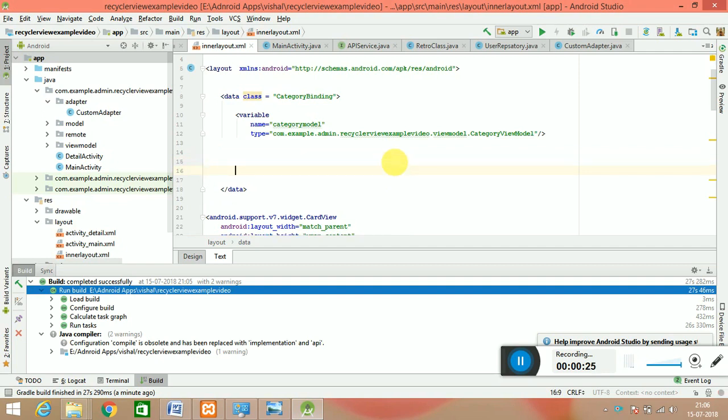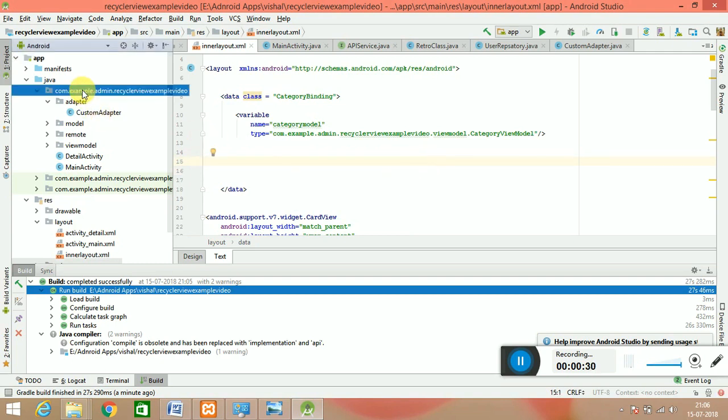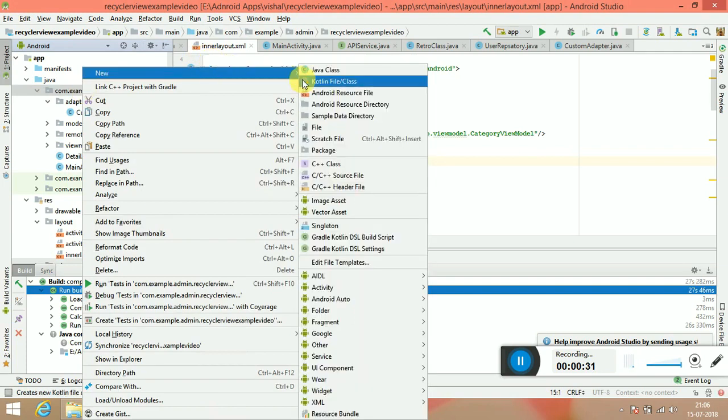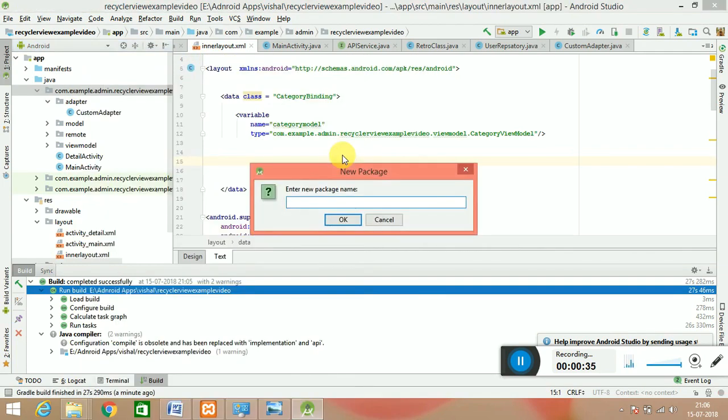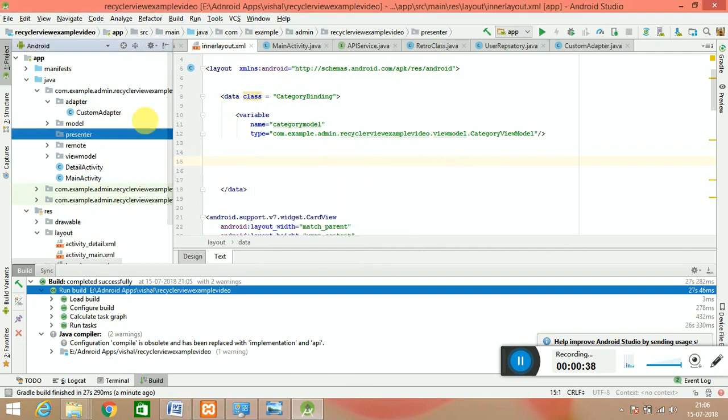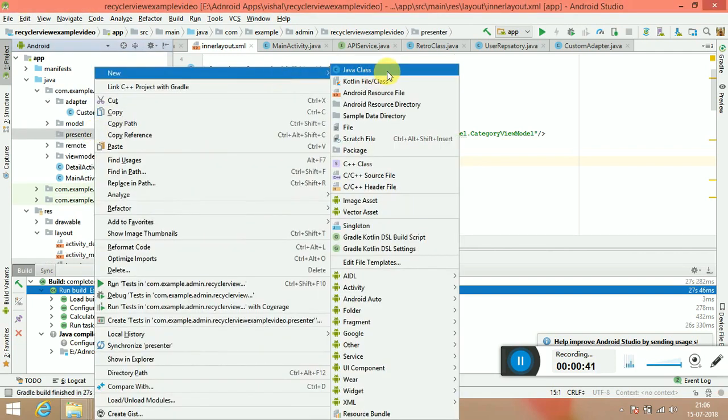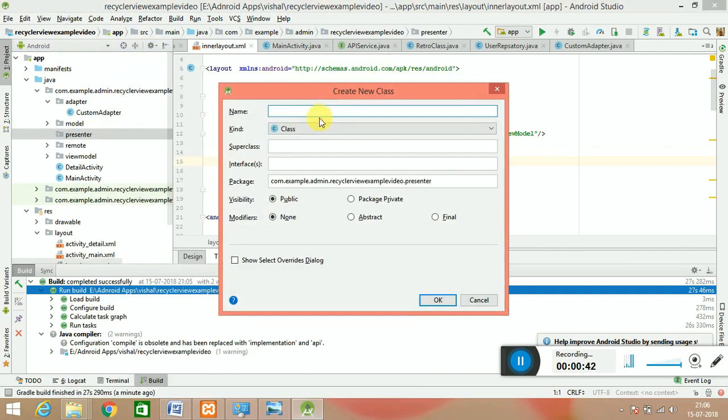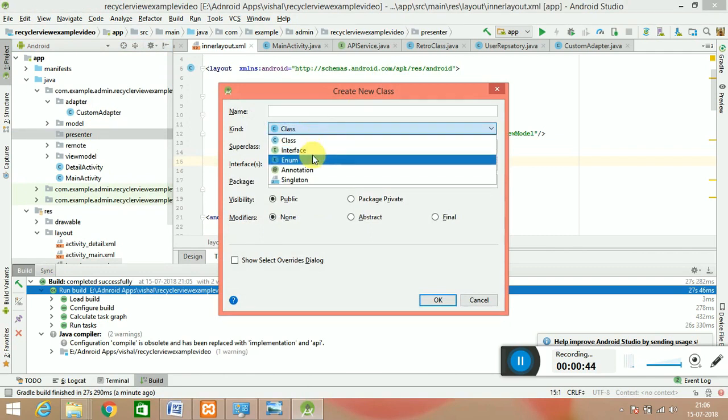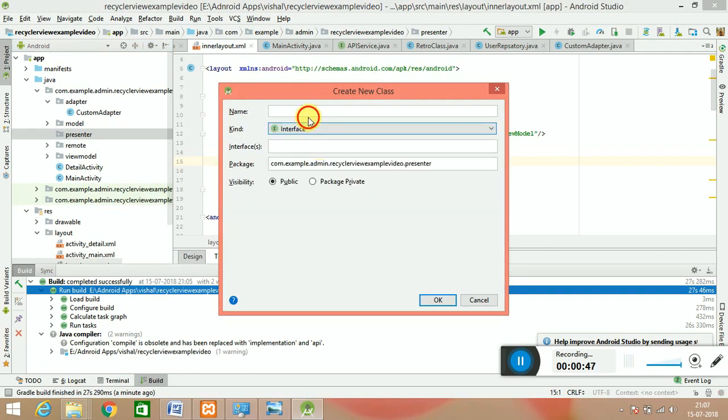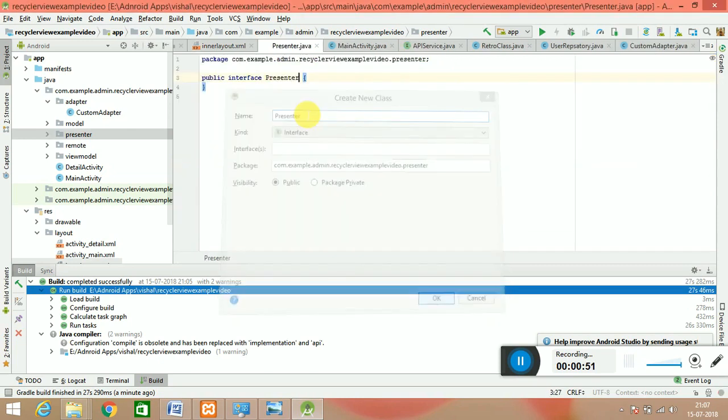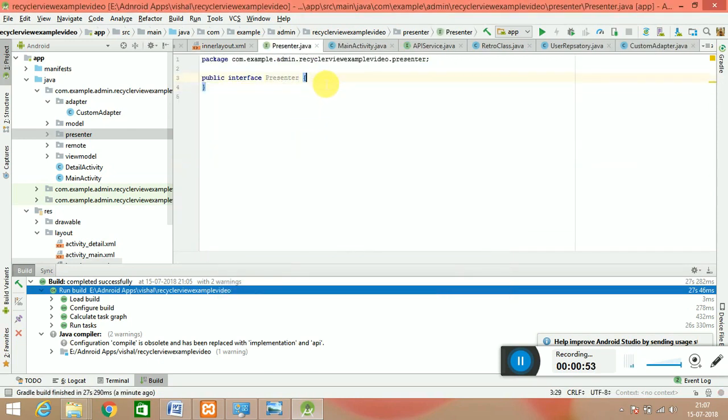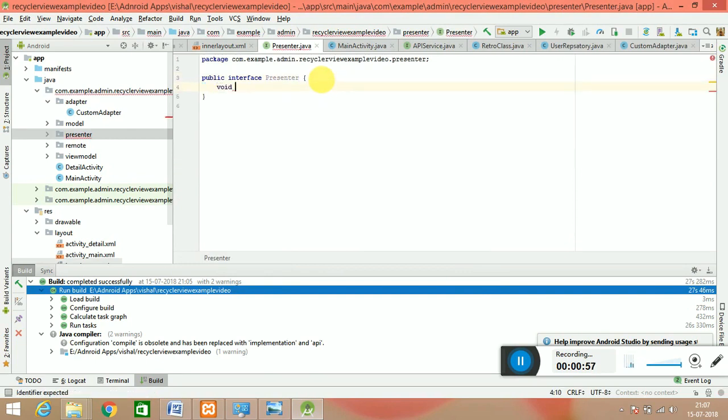It's very simple, very basic thing as we did many times. You just go for a package and in that package you have to make a presenter. In that presenter you create a Java class and that Java class is an interface that is a presenter. In it we have a simple void on category event, or whatever you give the name. This is our category event where we have to find the category ID.